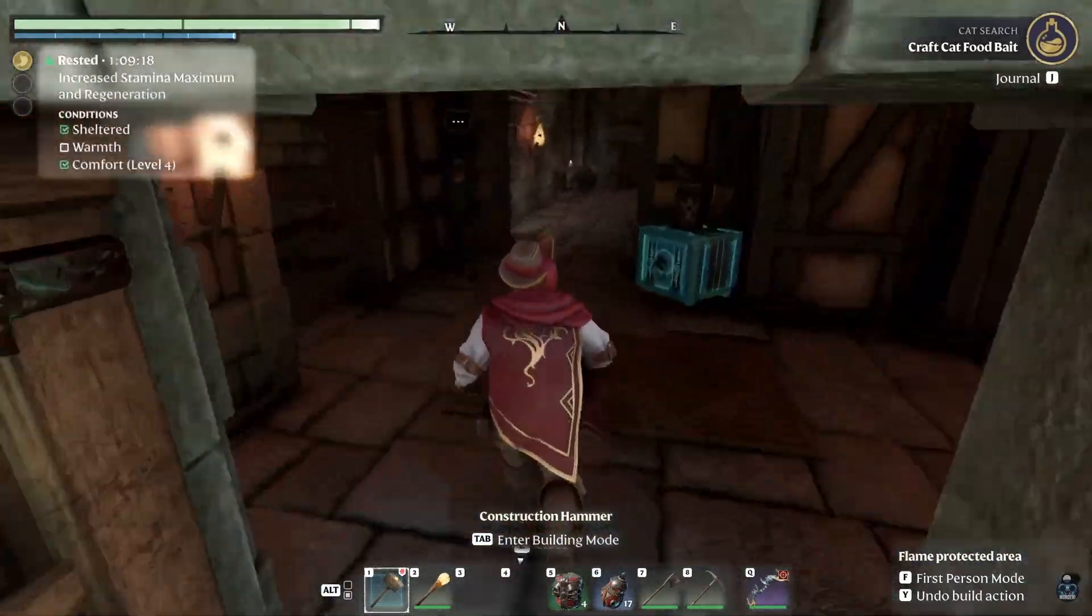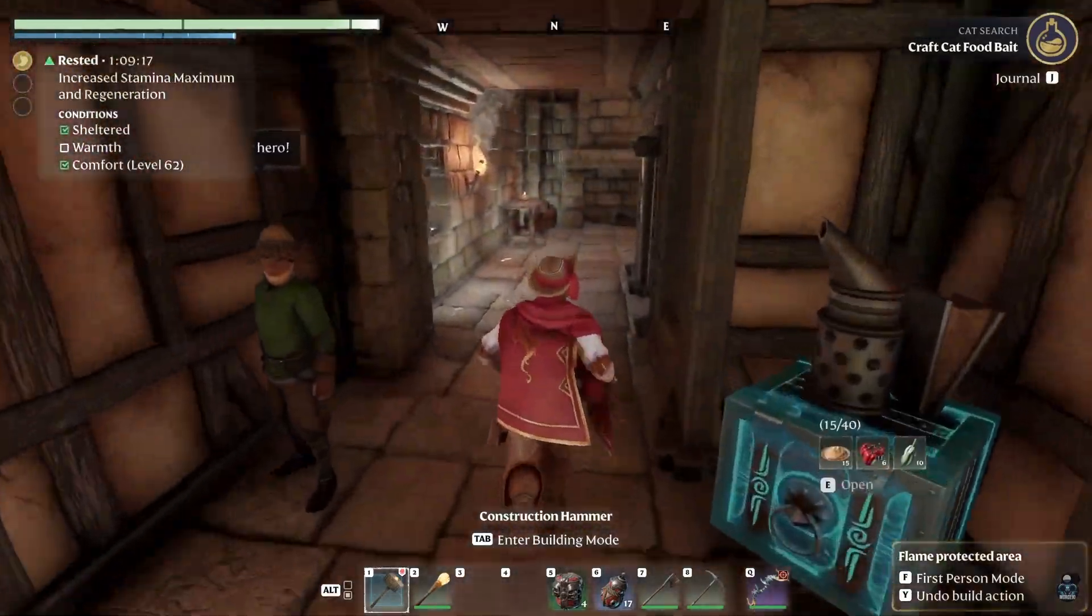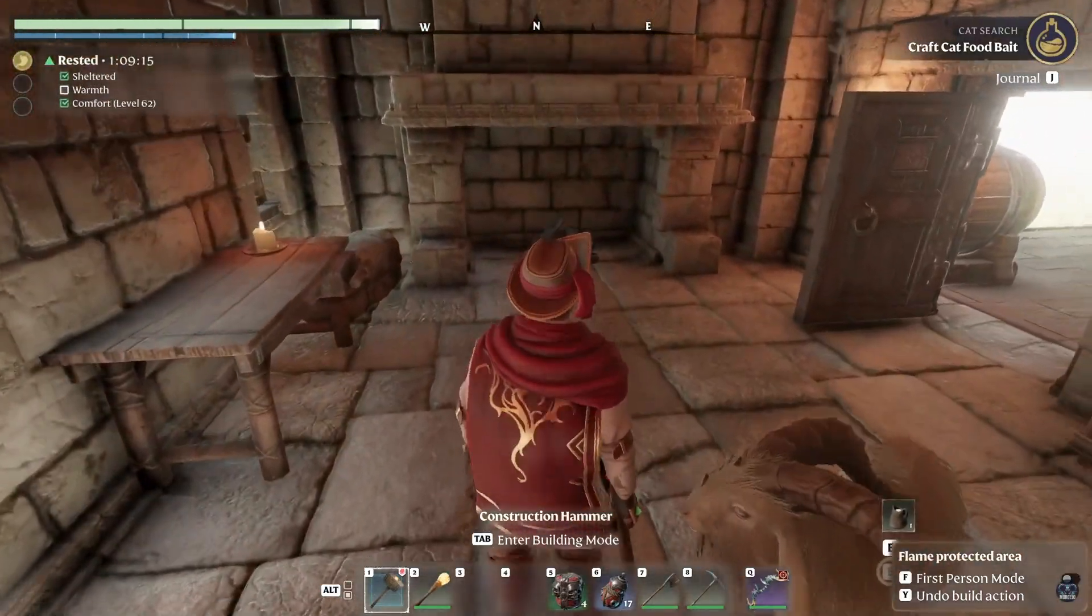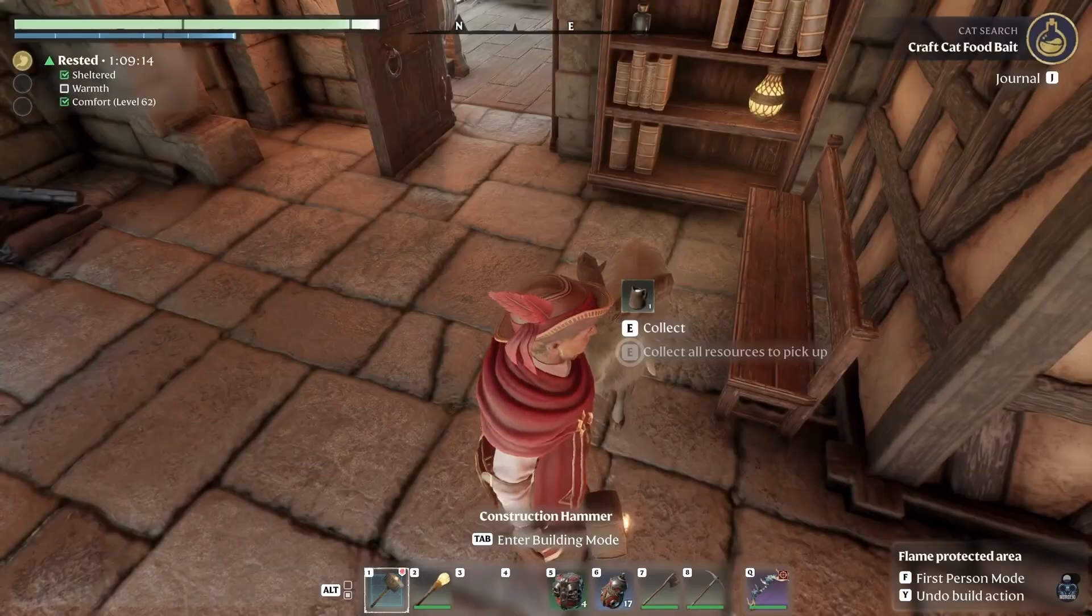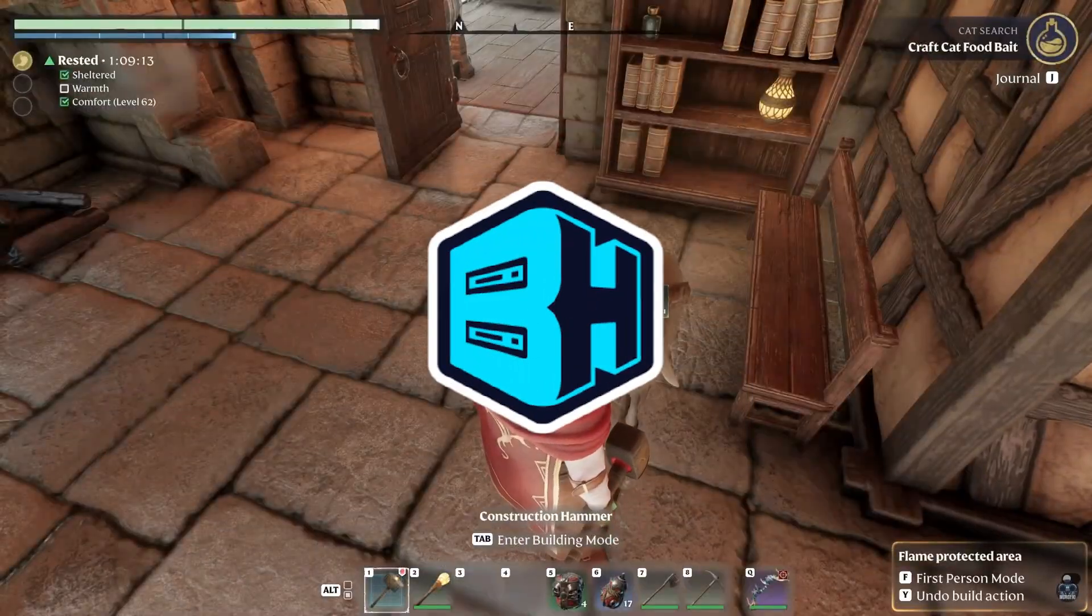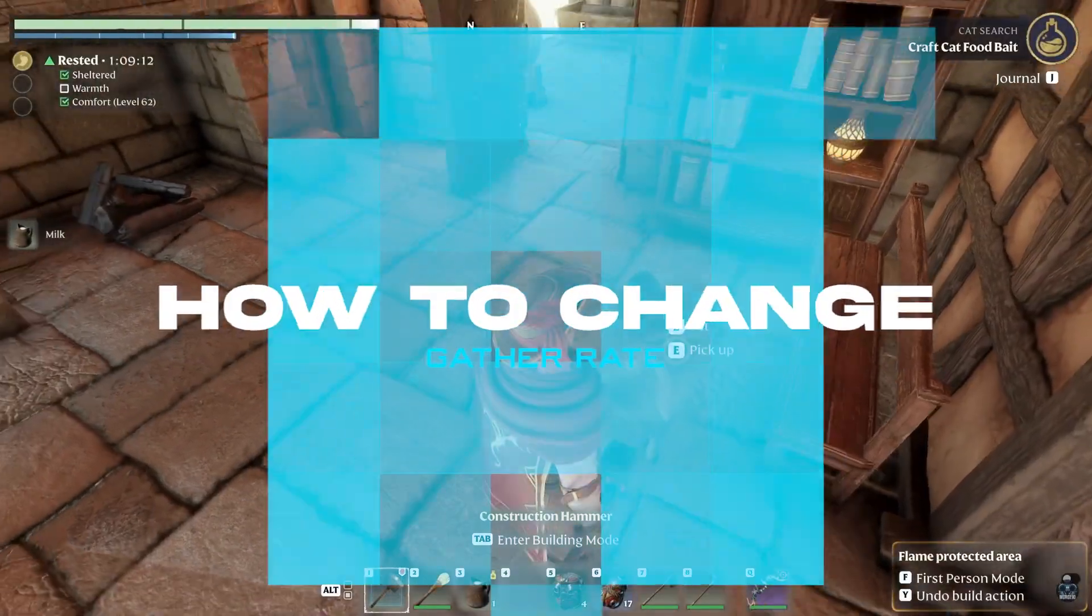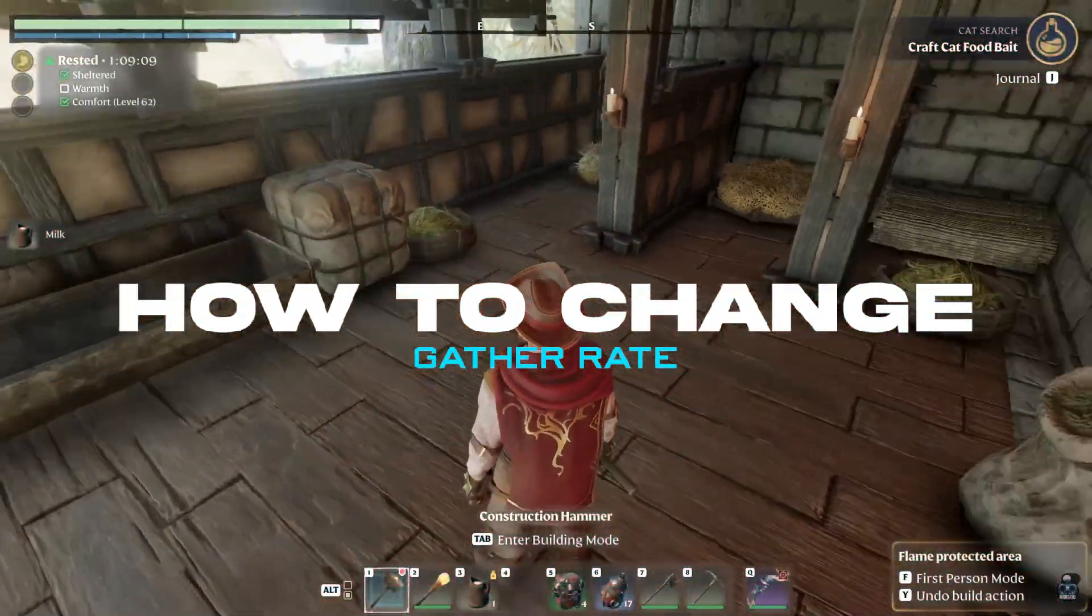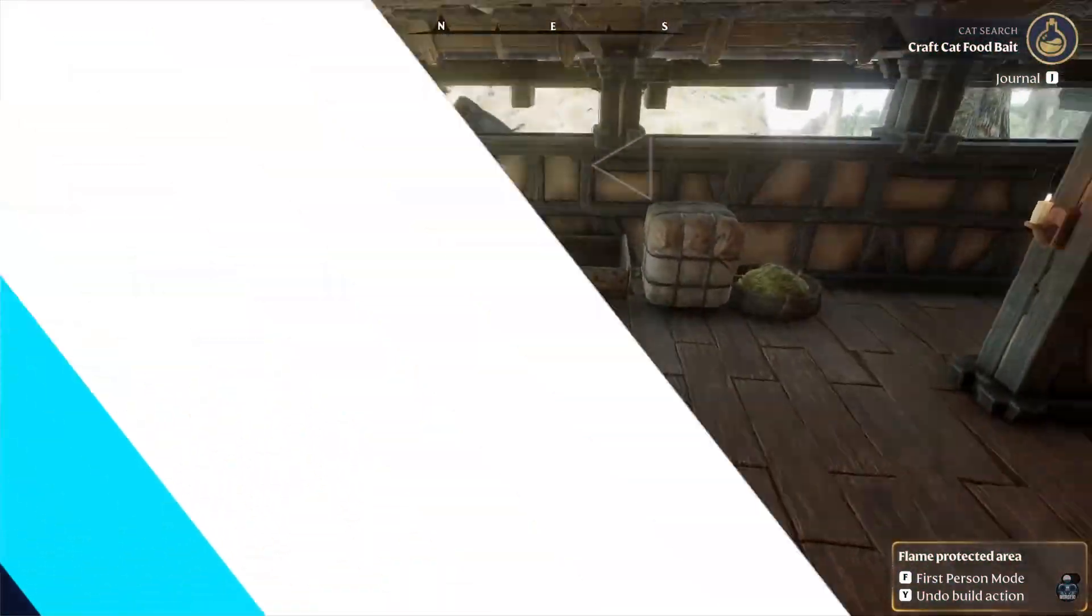Enshrouded servers can be modified with increased gather rates with three separate options. In today's video, we're going to go over how to change the gather rate on an Enshrouded server.